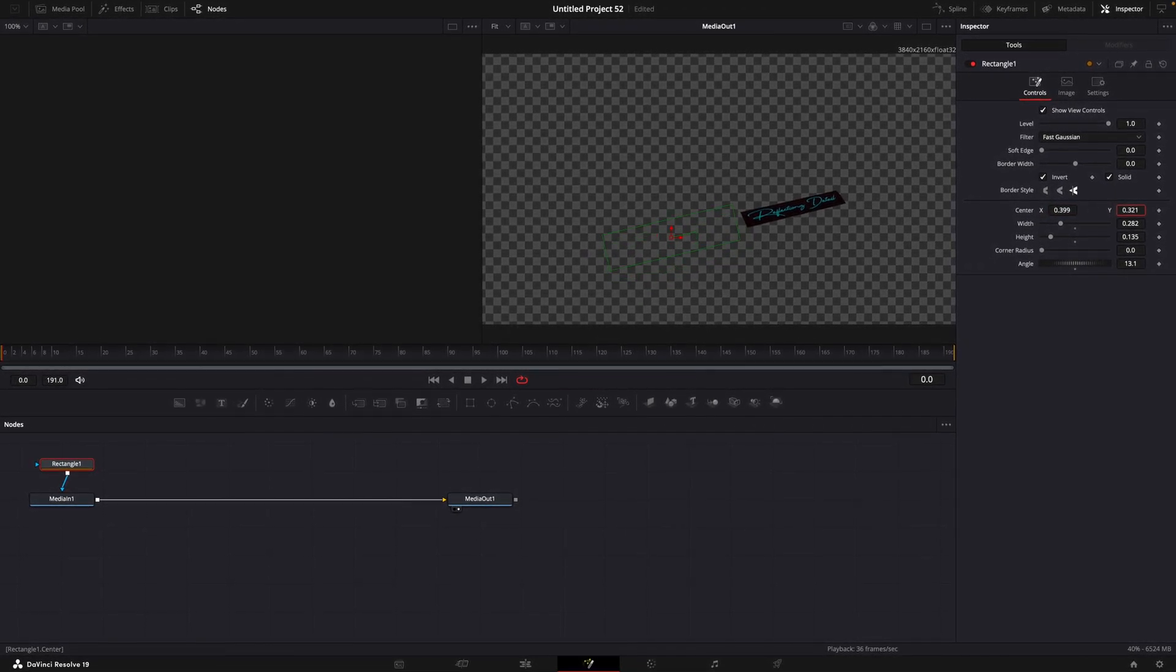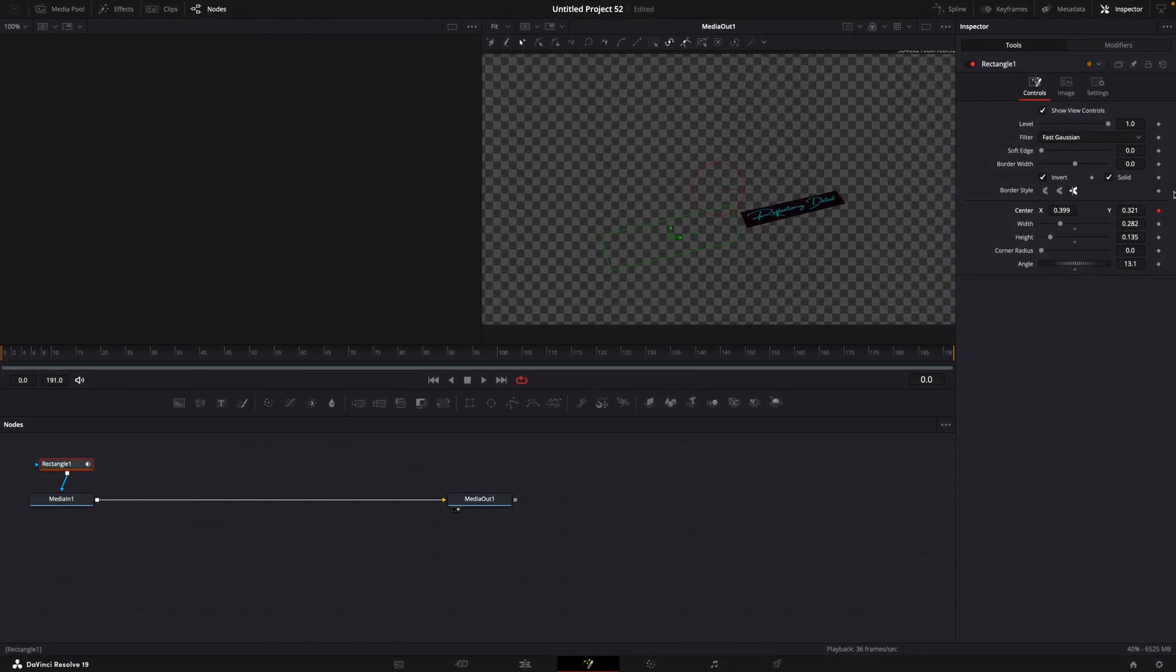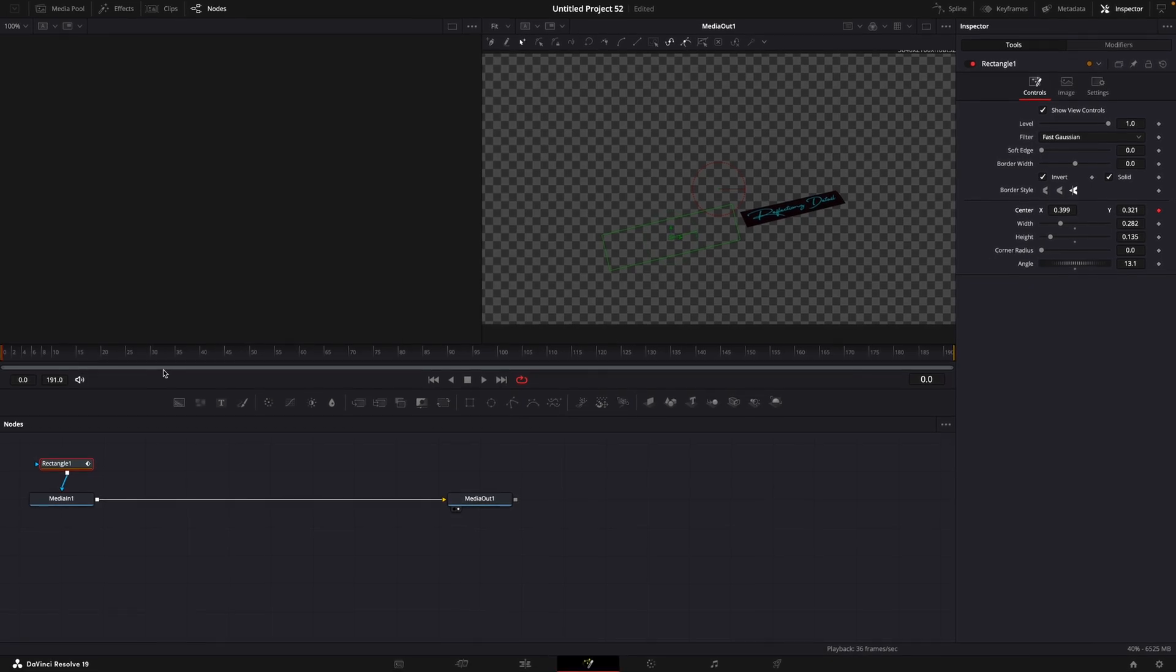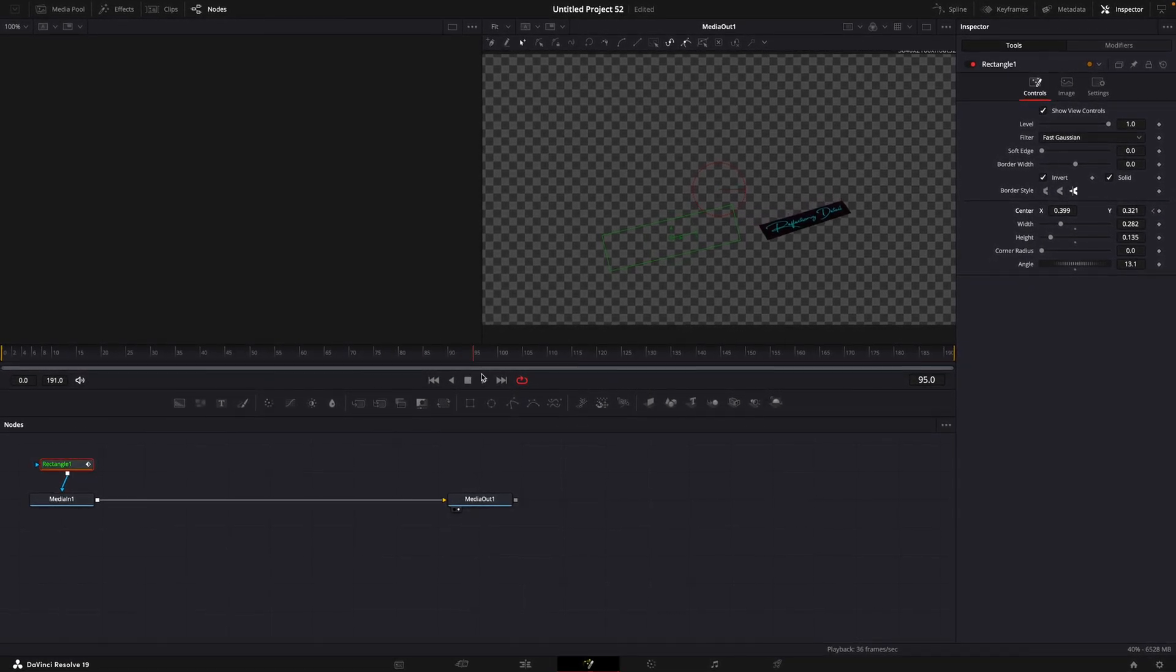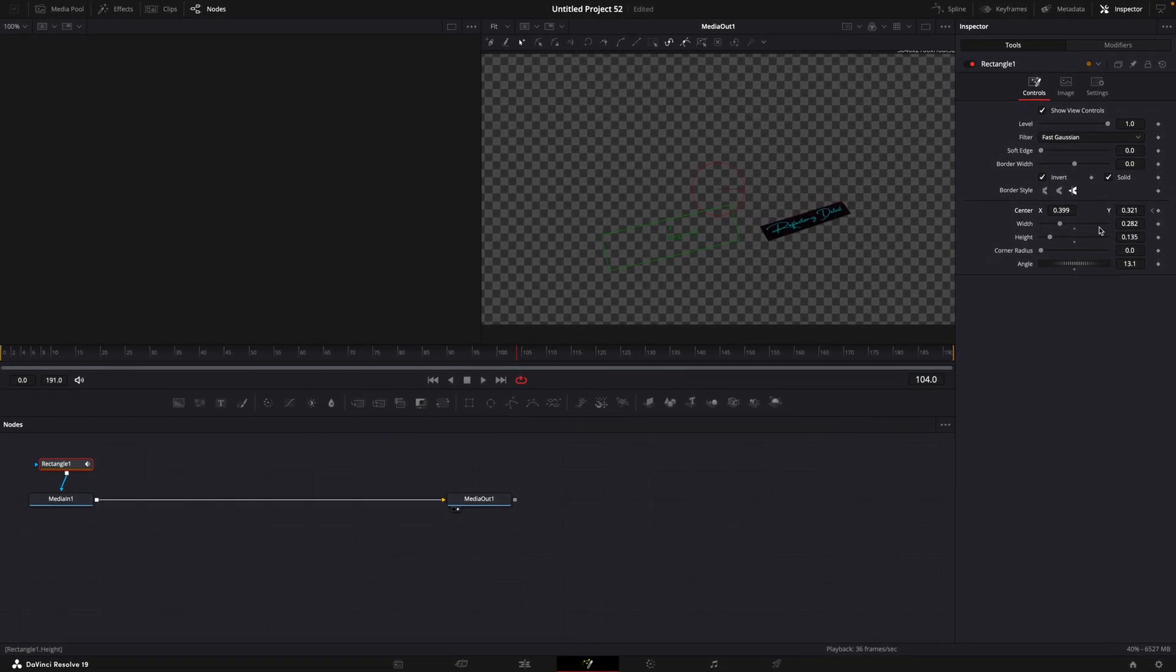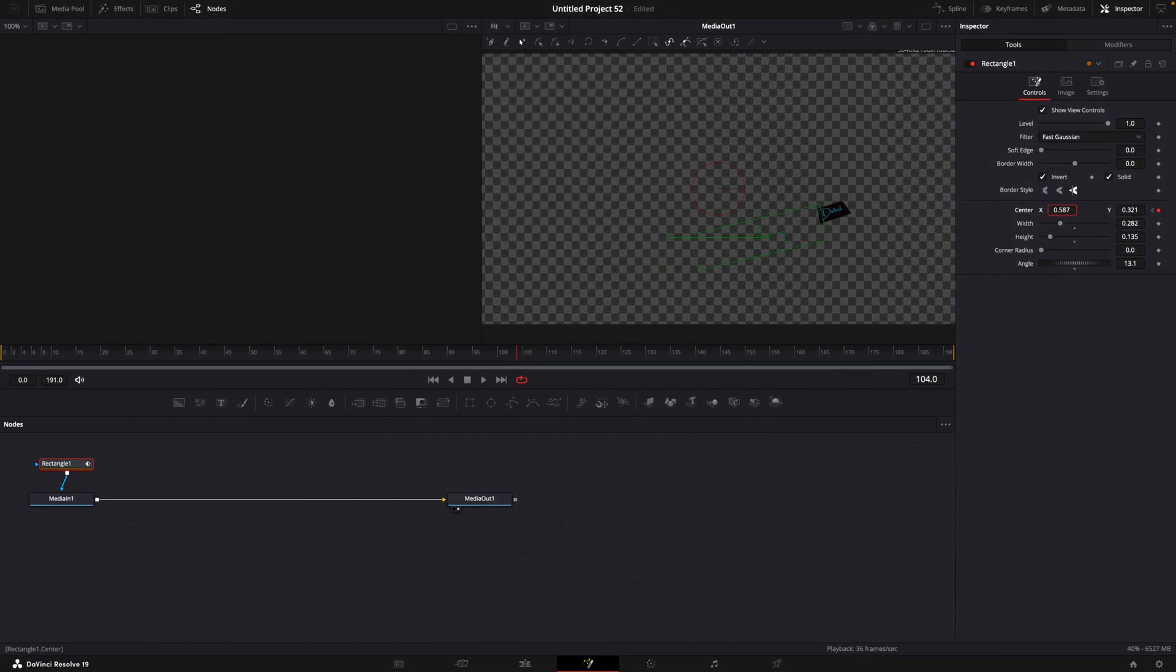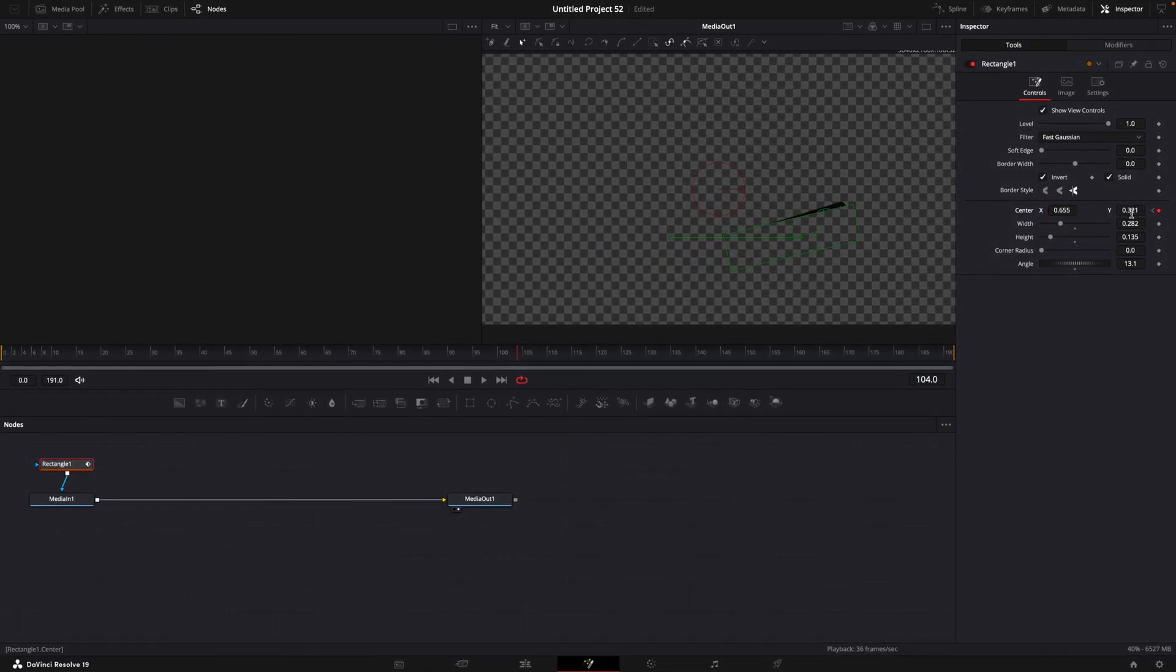In the first frame, make a keyframe for the center. Go forward as much as you want and adjust the rectangle so it's over the logo.